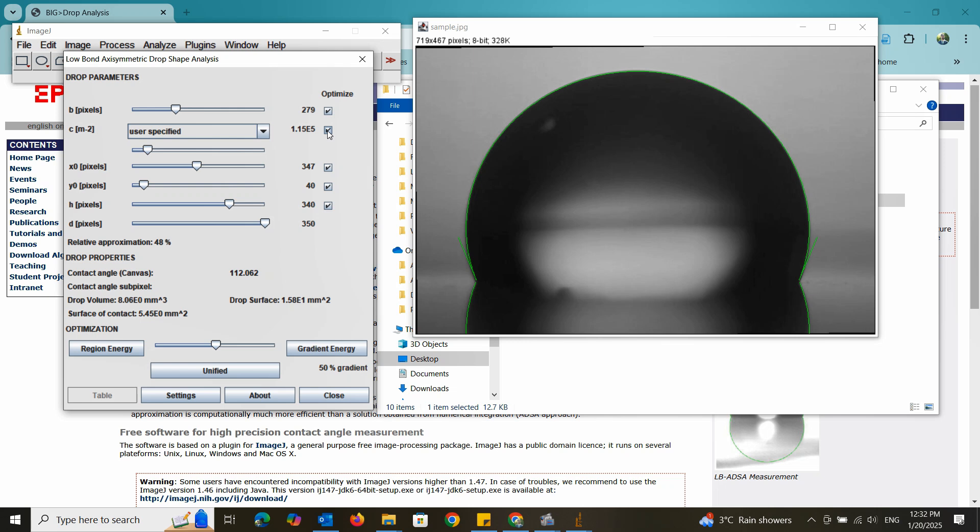Hello and welcome to the AMC Tech video series. In this video I will explain how to measure the contact angle using the drop analysis technique.